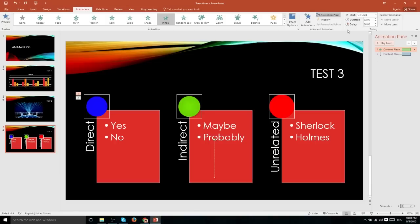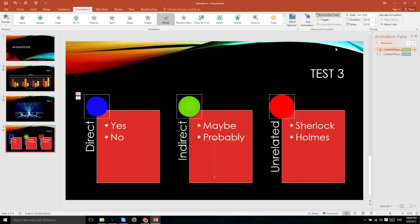Now you're probably wondering if it's possible to change when these animations play. And that's certainly possible. With any animation you apply to an object, you have the ability to choose its triggering event. And this is a major difference between a transition where these animations can play at different times.